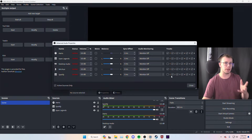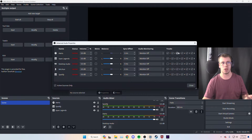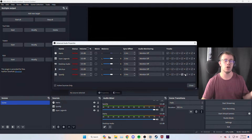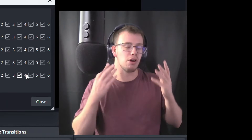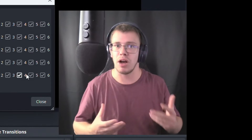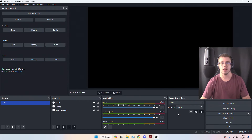You can customize this however you want and assign each platform to a different track. For example, track three for Kick, track four for YouTube, track five for another platform — the setup process is exactly the same for each. The only difference is assigning each platform its own unique audio track with the specific sources you want it to receive.